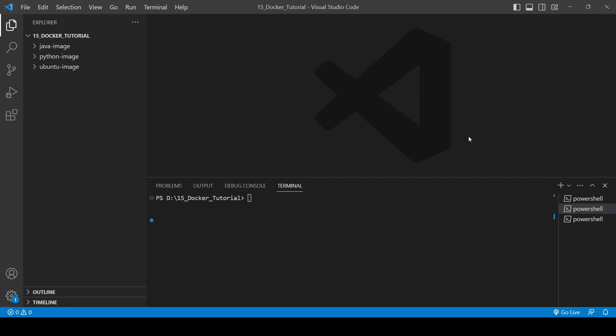Hello guys, and now in this particular video we will see how we can create a Python server using Docker Compose. For that you will need to first create one directory, let's create python_server.